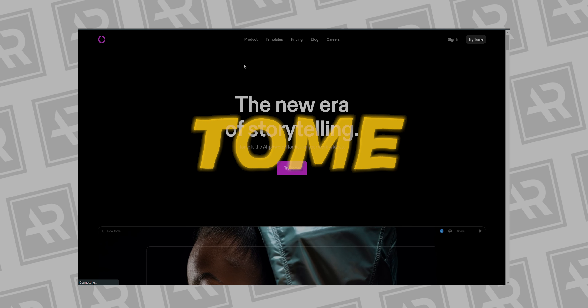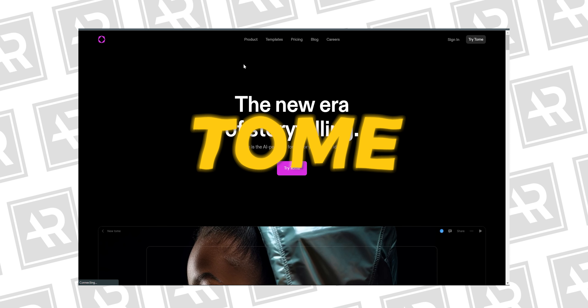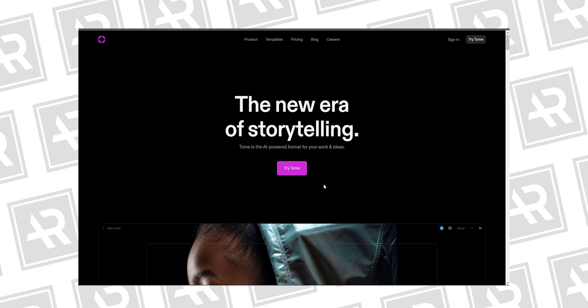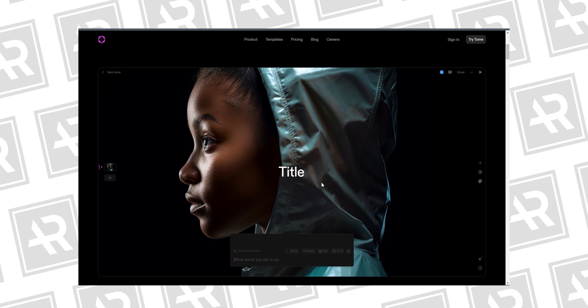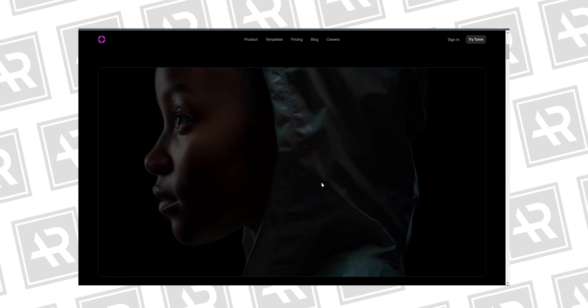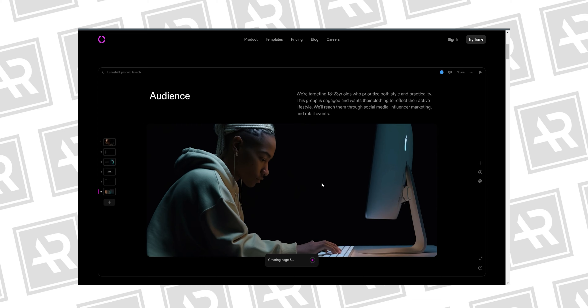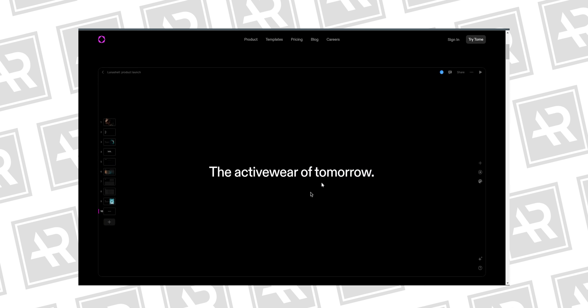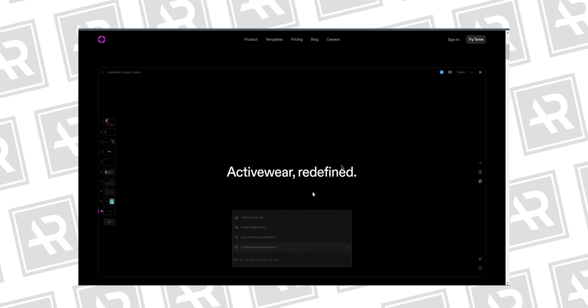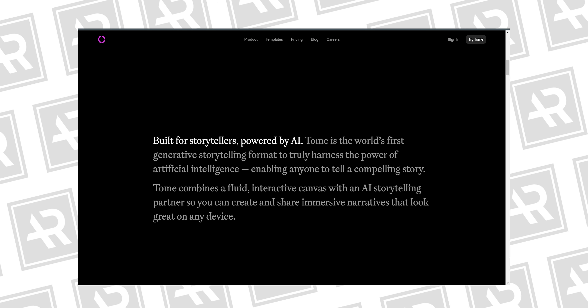The first tool on today's list is called Tome — whether you say 'tome' or 'tome' — and it's a really cool tool that lets you create super high quality presentations as well as PDFs just by typing what you want them to be about. On their homepage they're calling it 'the new era of storytelling' — an AI-powered format for your work and ideas. In a demo, you type something like 'launch campaign for a new athletic apparel line,' hit enter, and the application generates a really clean, minimal-looking result that you can customize.